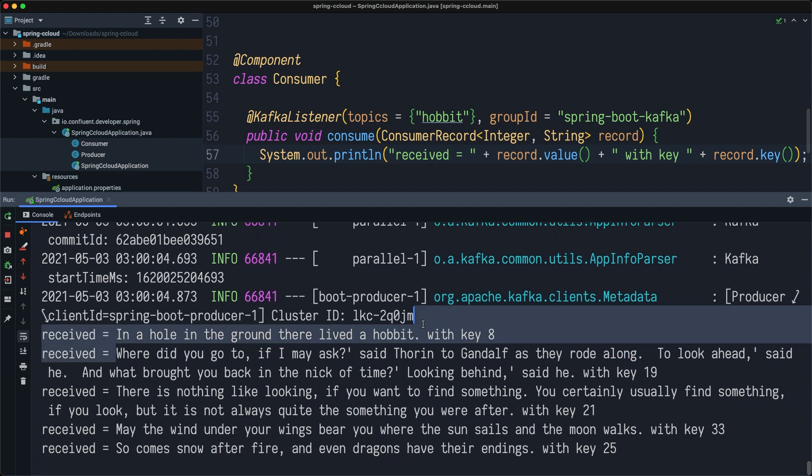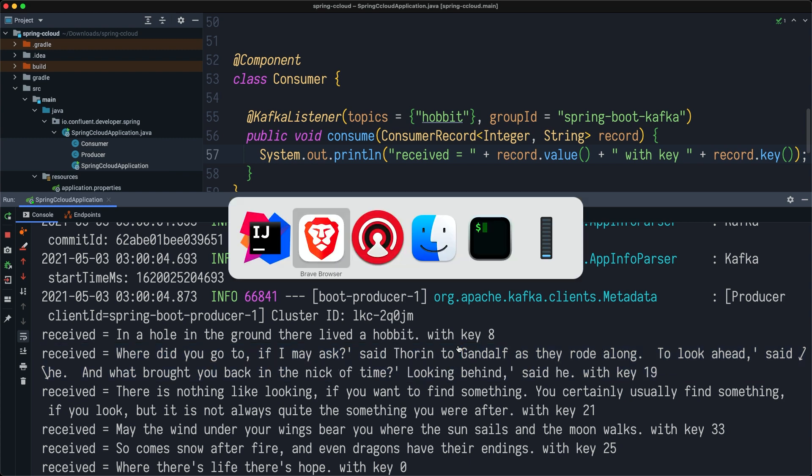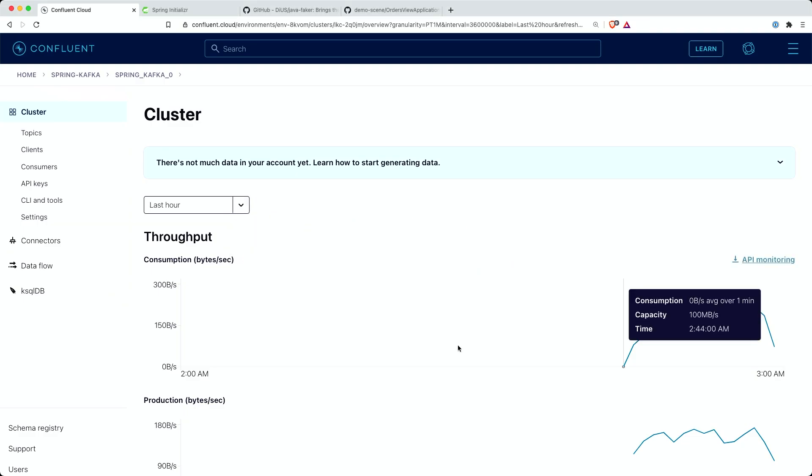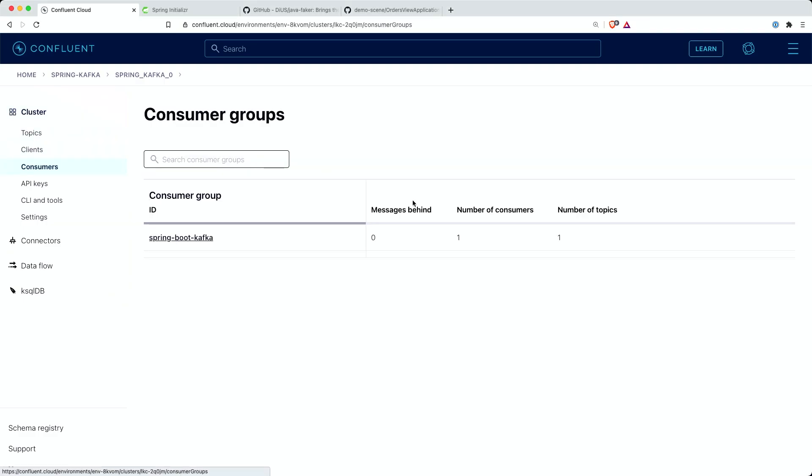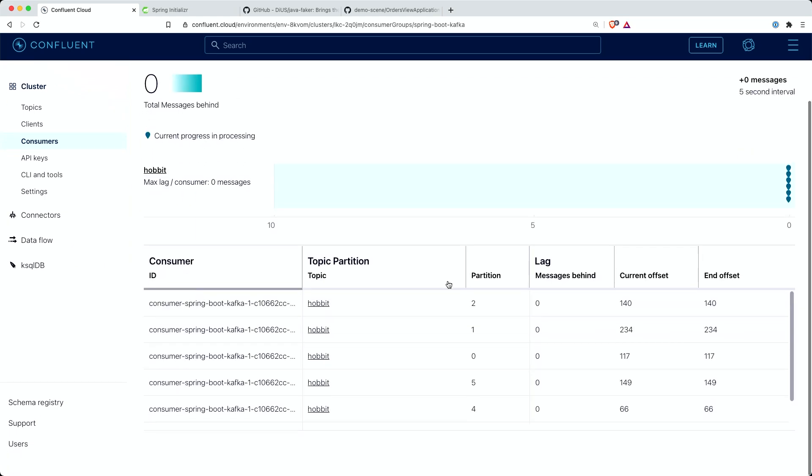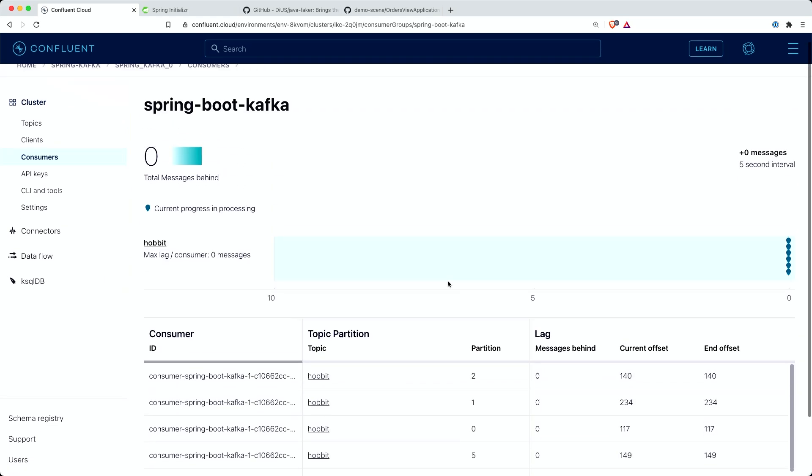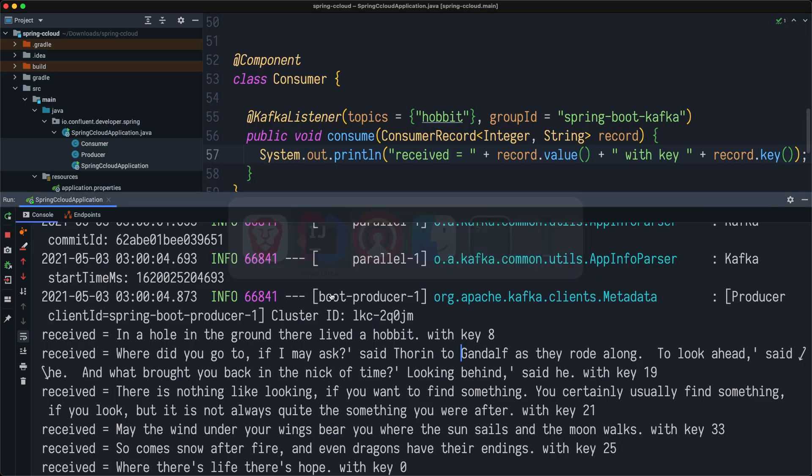As you can see here, all these new messages start arriving with this updated information. My consumer is again up and running, and we will be able to see what this consumer does. Now you know how you can consume messages from Kafka on cloud using Spring Boot and Kafka listener.